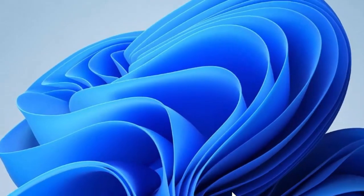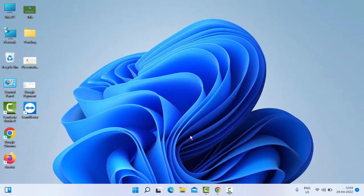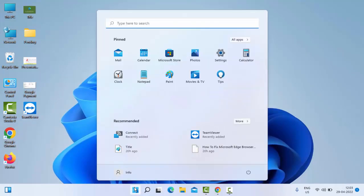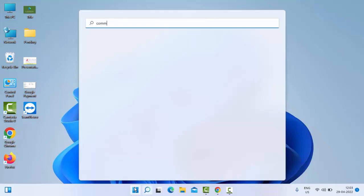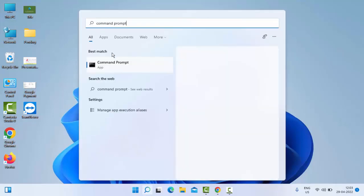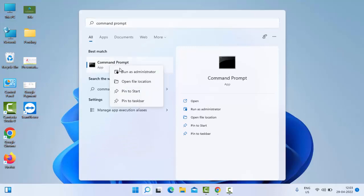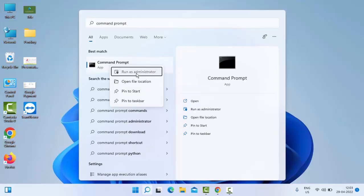Still facing the same issue? Try the third method. Go to Start, type Command Prompt, right-click here and select Run as Administrator.